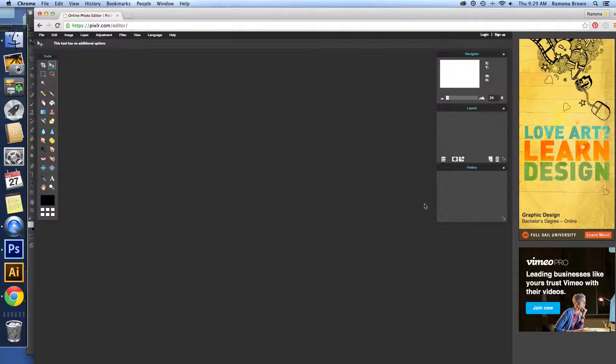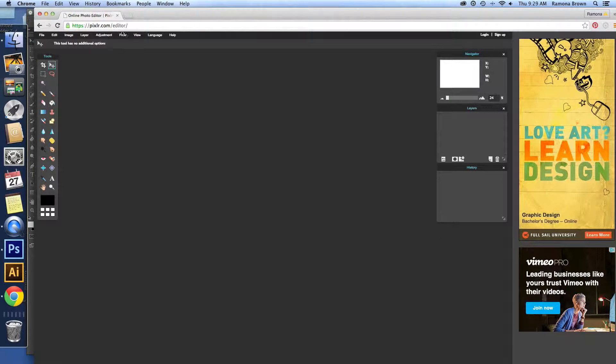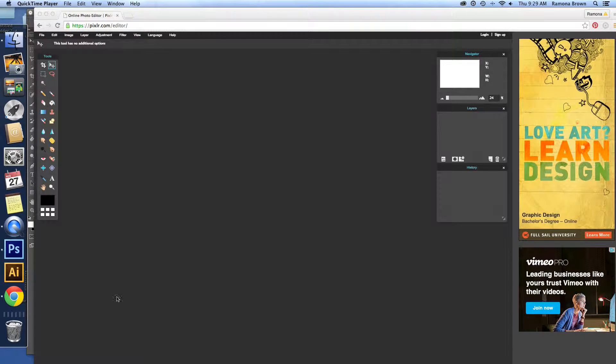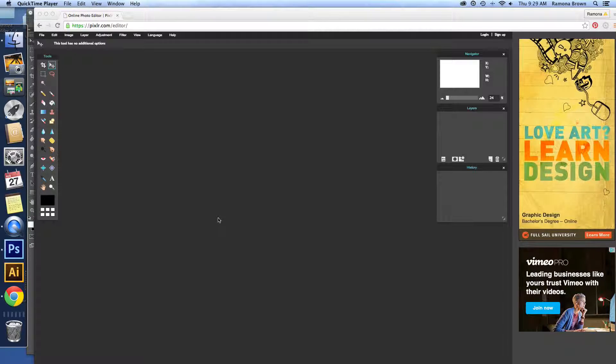Now it's just going to take a minute to open because it is a very large file. But this will give me a chance to talk a little bit about templates and why I use them. I love templates. I love making them and using them in my scrapbooking.